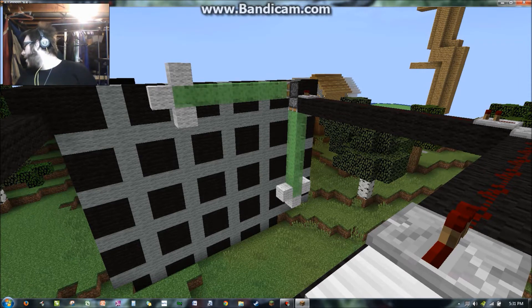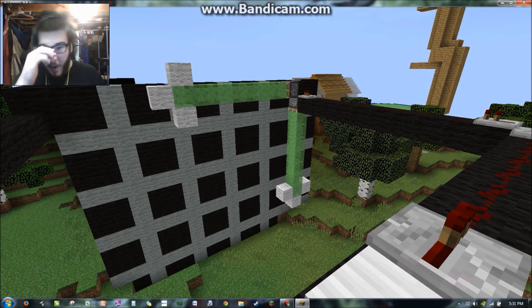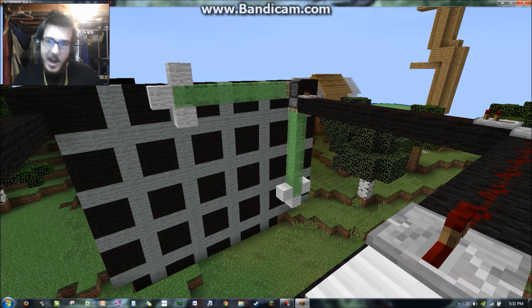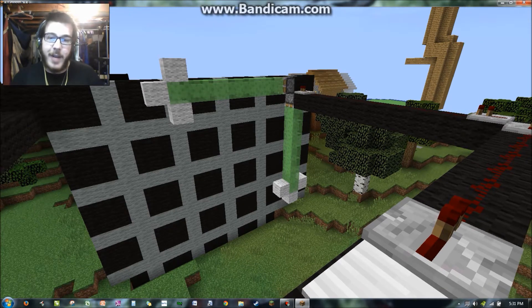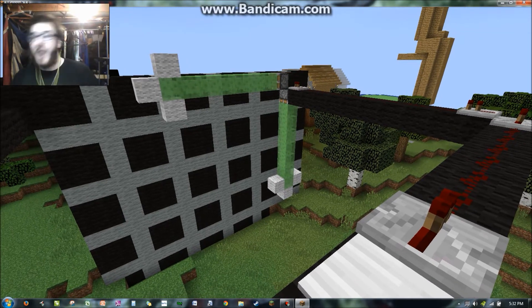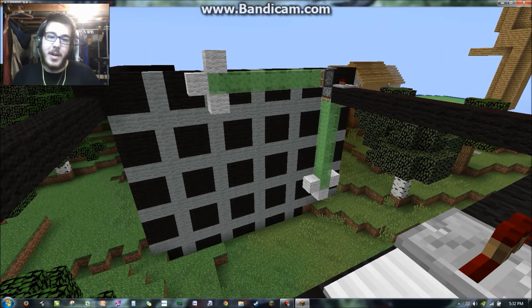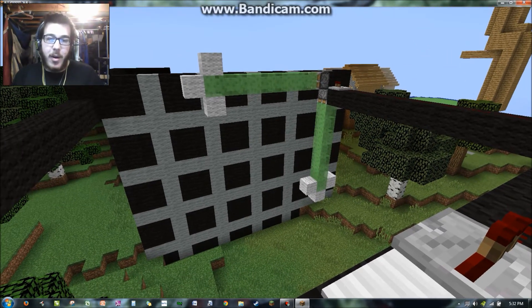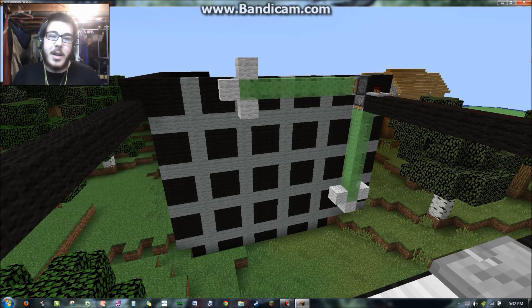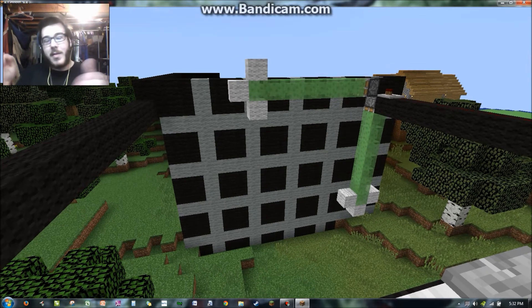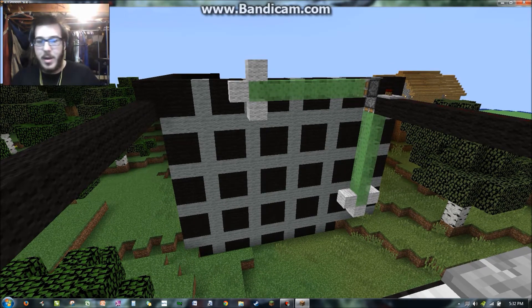Bandicam only records about 10 minutes. I have a timer on my phone counting me down right now — I have about 5 minutes left. Here it is: the inverse of down is left, and the inverse of left is down.